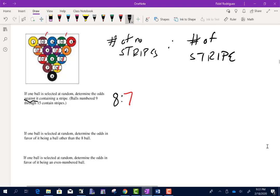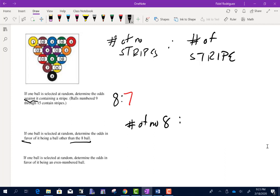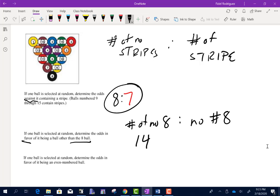If one ball is selected at random, determine the odds in favor of it being something other than the eight ball. So we want this in favor of. The number of non-eight-balls to the number of eight balls. There are 15 total balls — 14 do not have the eight ball, and 1 does. So the odds in favor are 14 to 1.